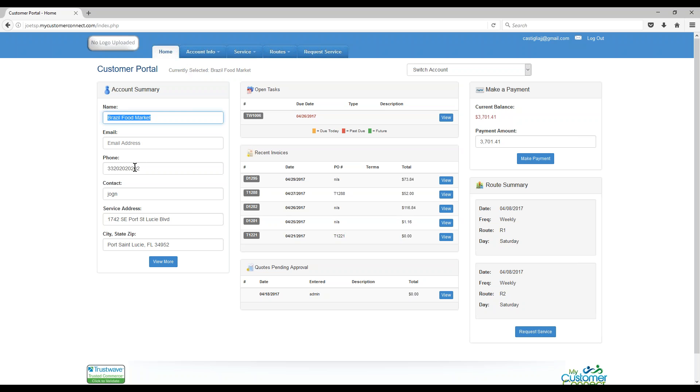You'll notice that Brazil Food Market, that's the company that I'm looking at right now, you'll see all their contact information. So that's what the splash screen, the home screen is going to give them.